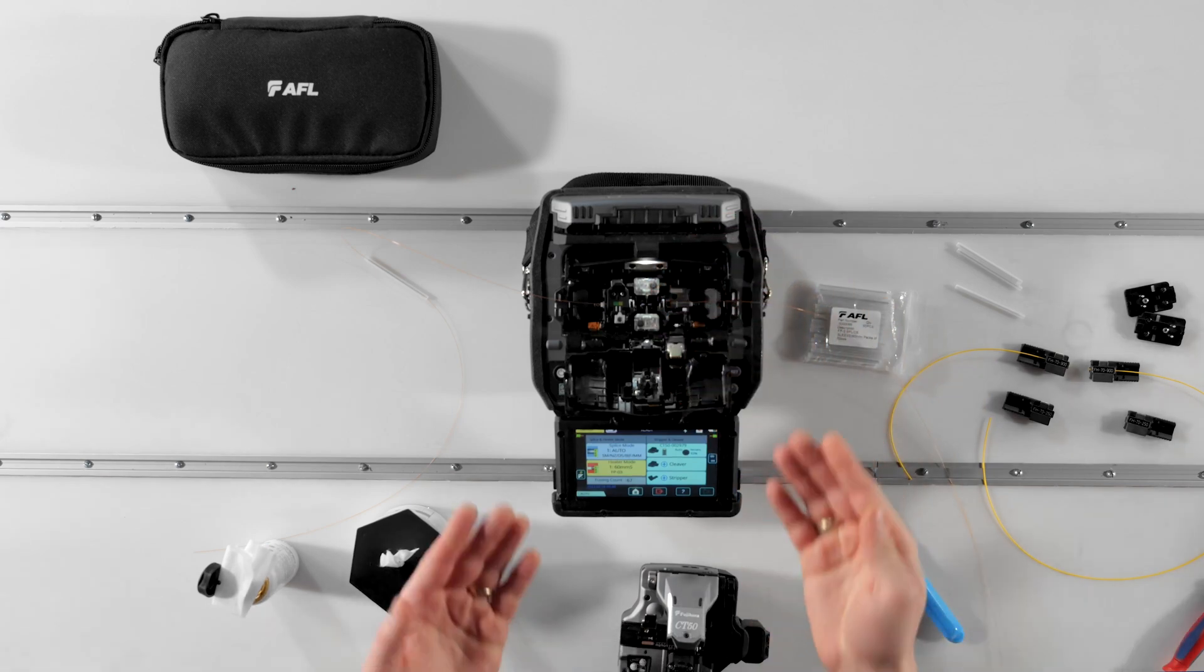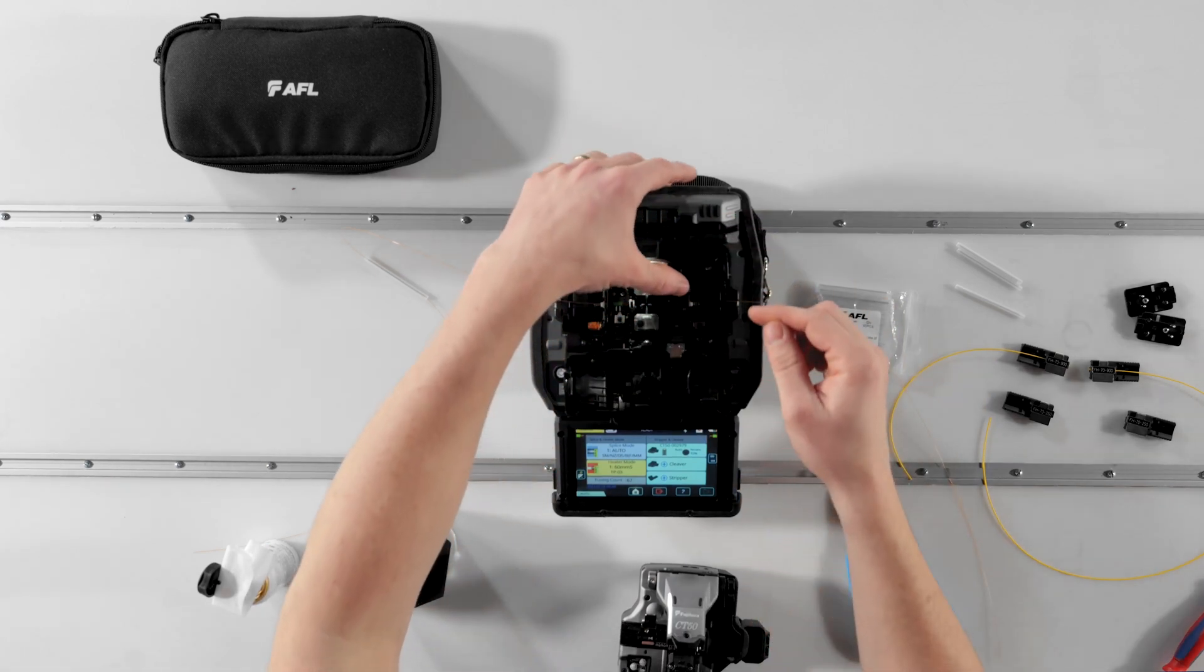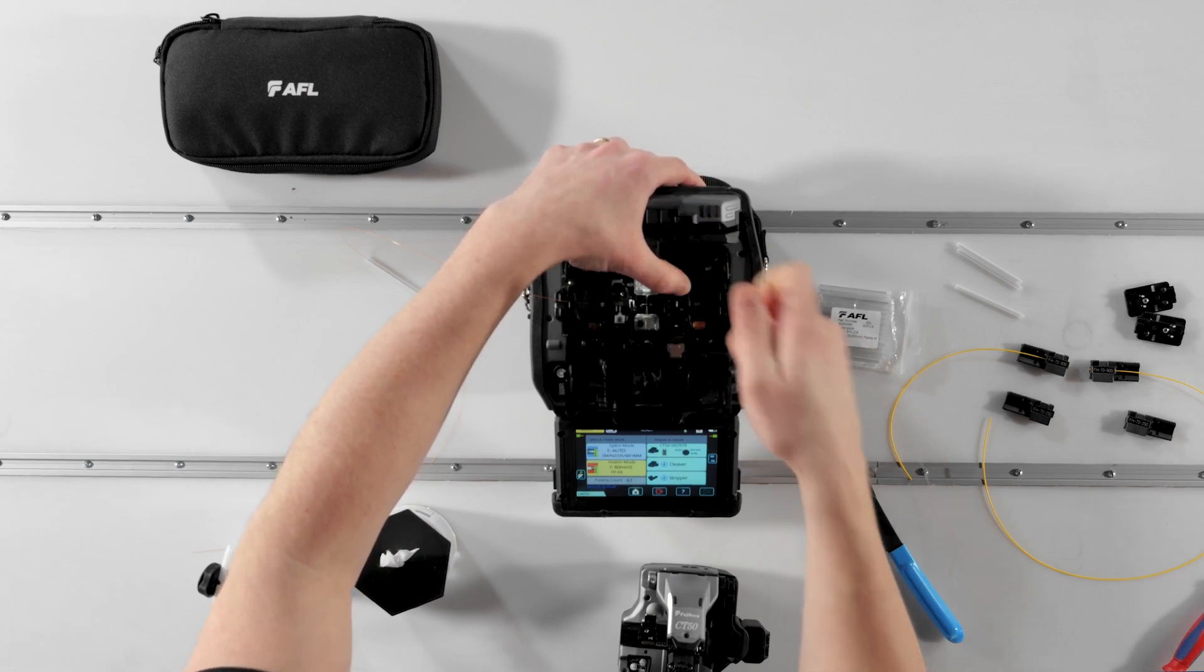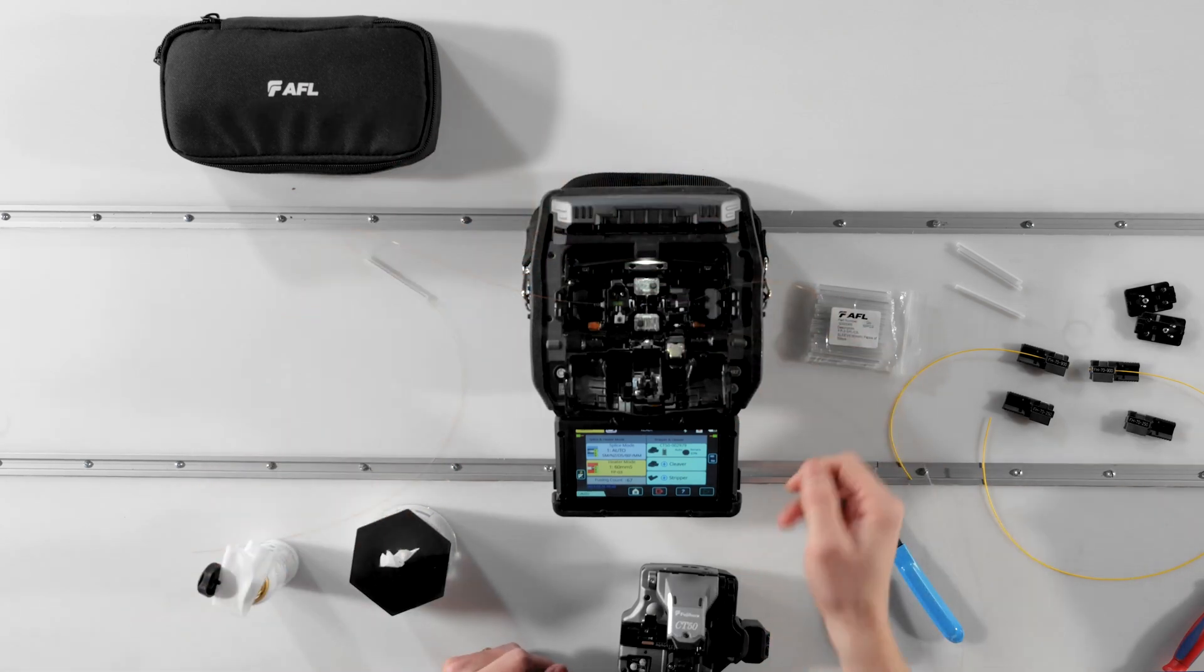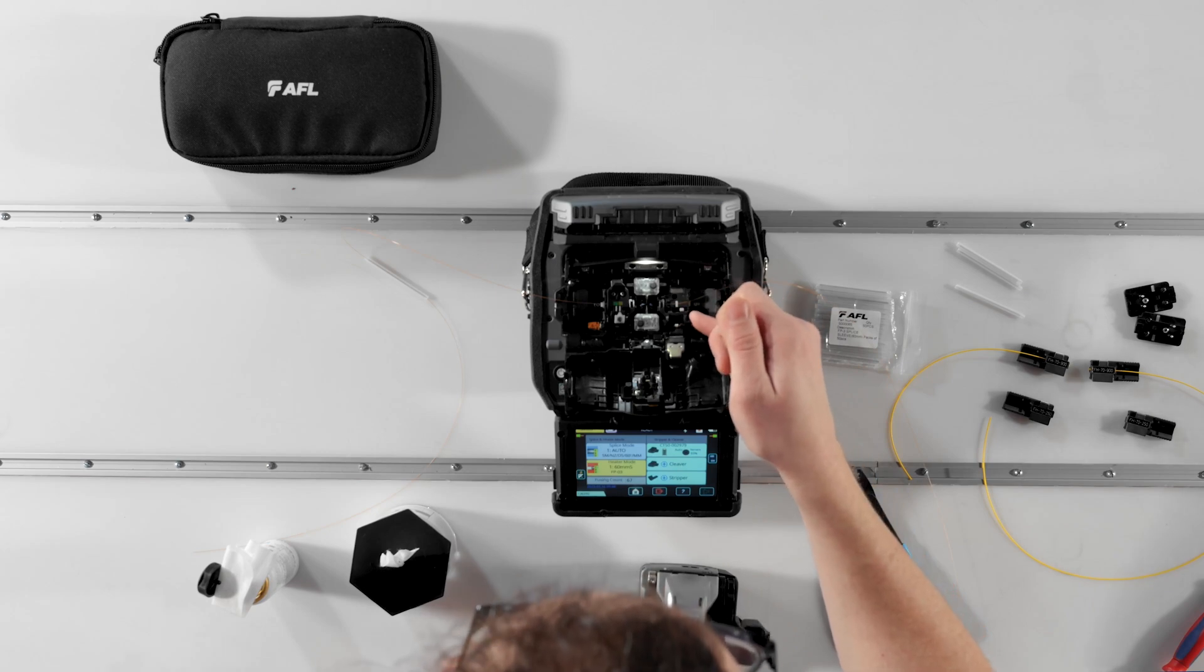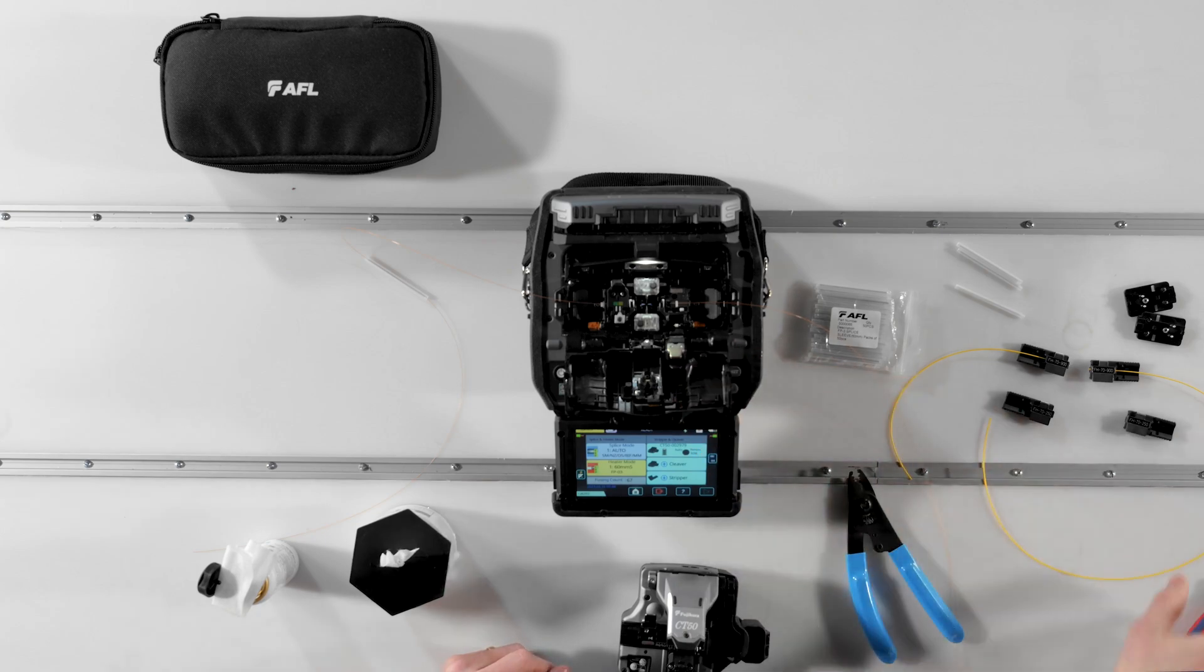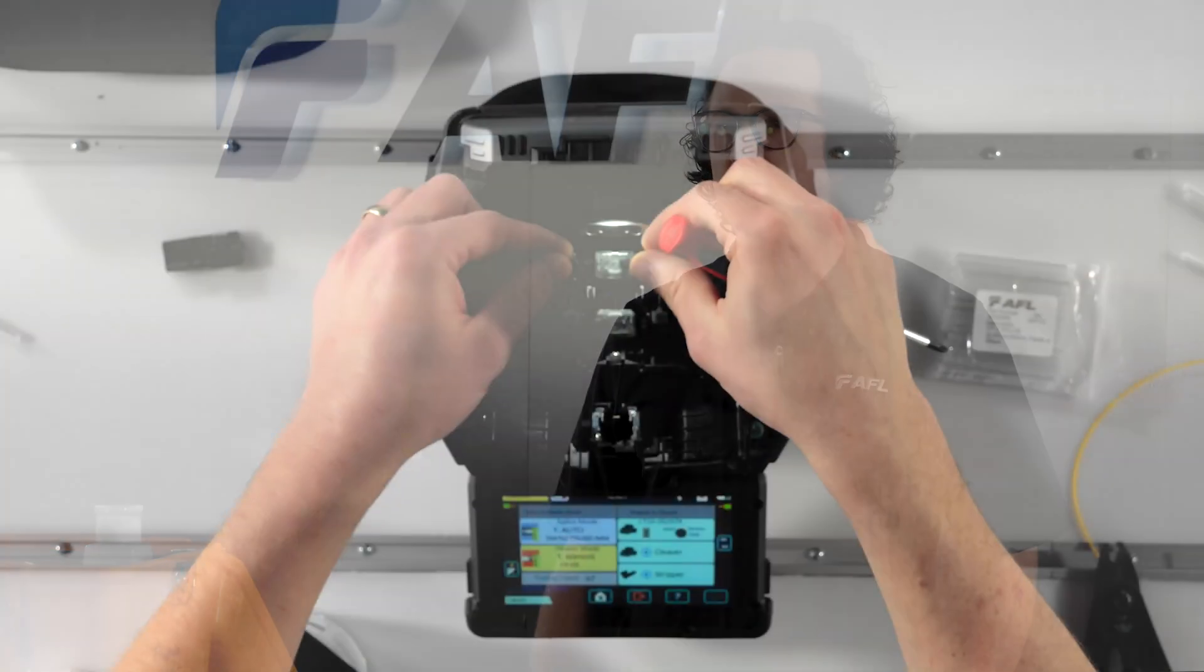Use the switch in the base of the sheath clamp to toggle the loose tube adapter feature between on, which is green, and off, which is red. The loose tube adapter introduces a protrusion from the sheath clamp base, allowing you to splice loose tube fiber with ease eliminating annoying motor overrun errors.